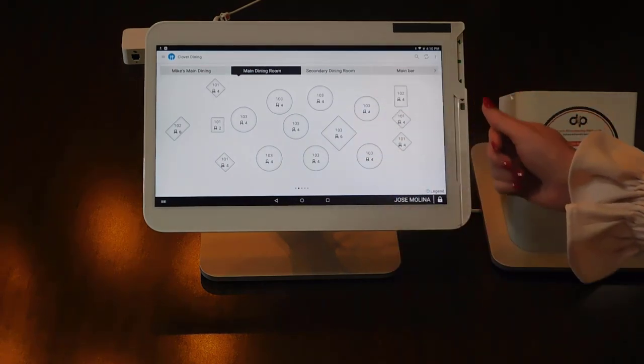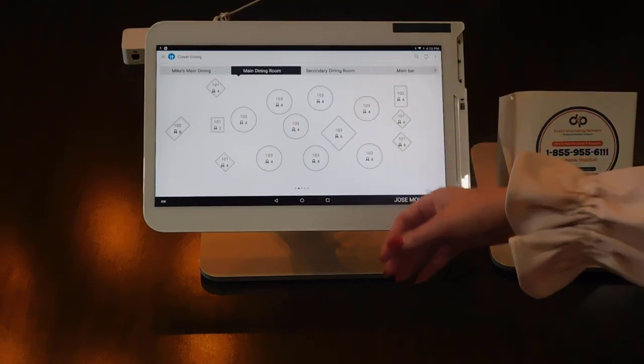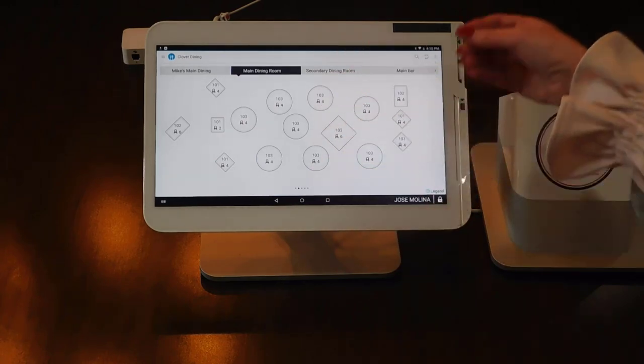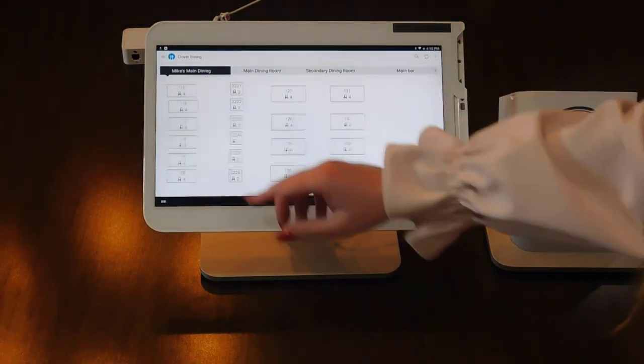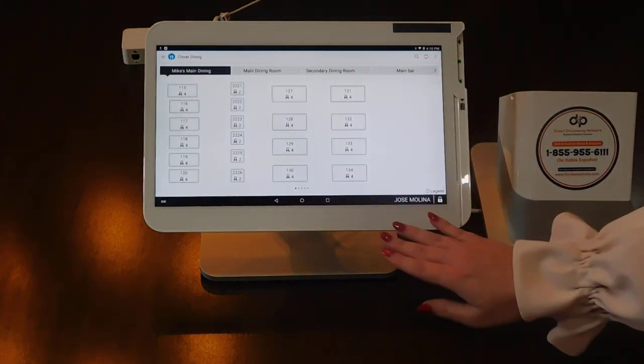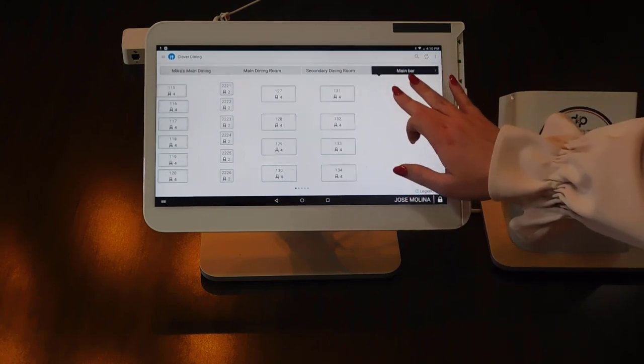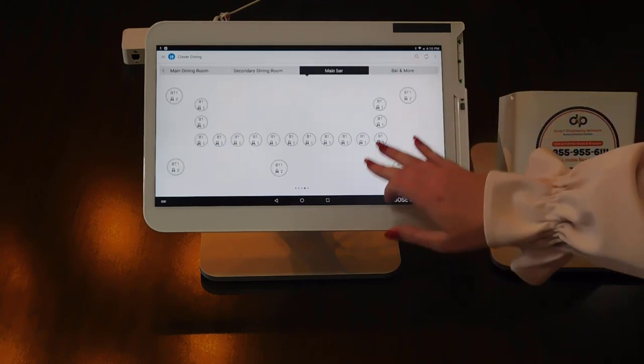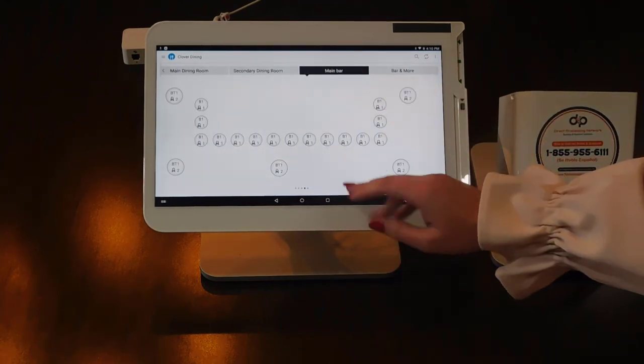You can go ahead and manipulate things such as the shape of the table - square, round, rectangular. You can also number the tables exactly how you want, and you can even have things such as bar stools so that way your servers can go in and order for specific clients.